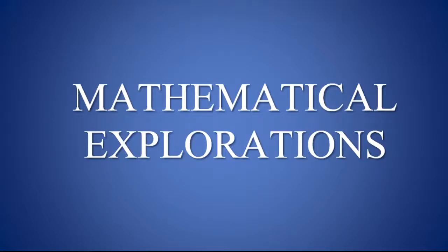Hello everyone, welcome to mathematical explorations. In this video, I am going to show you how to create VMark in LaTeX using Overlib, the online LaTeX editor.